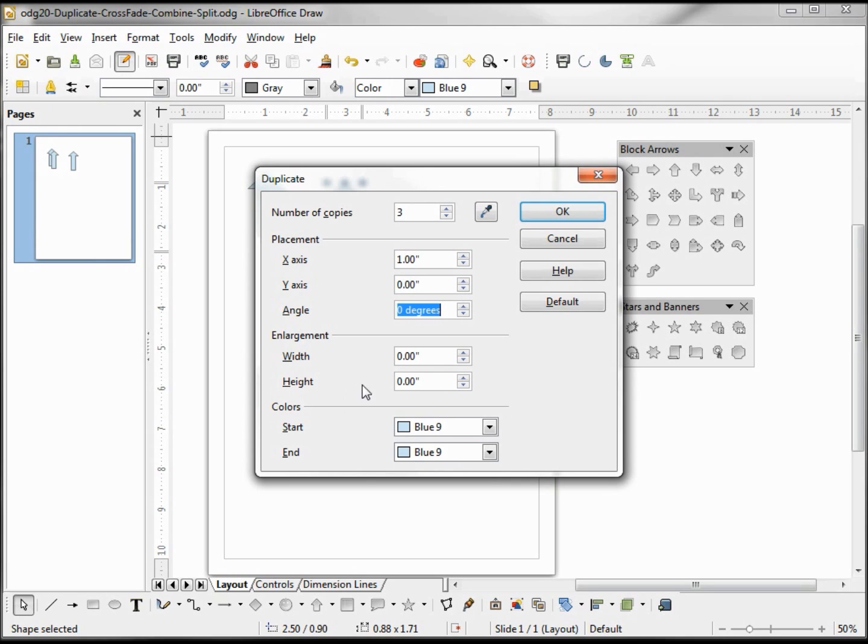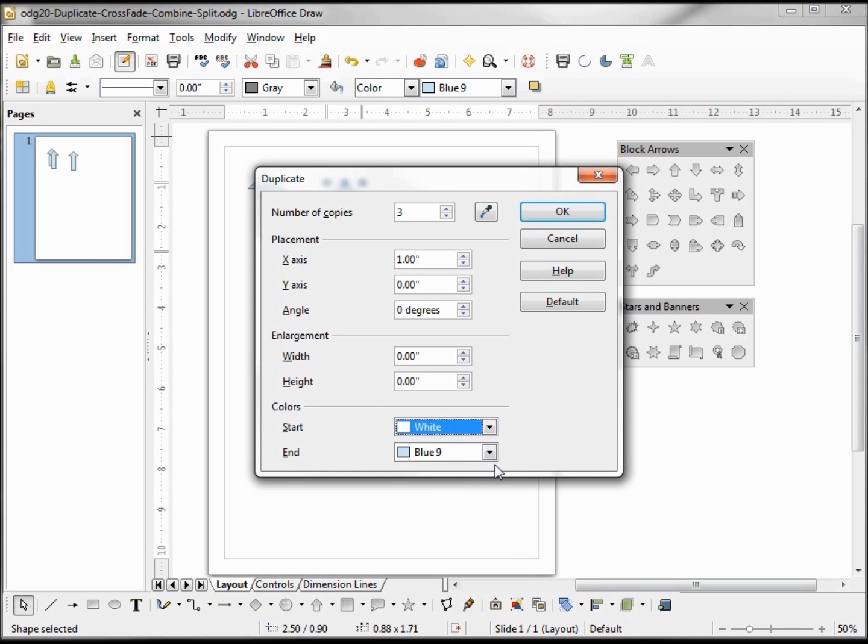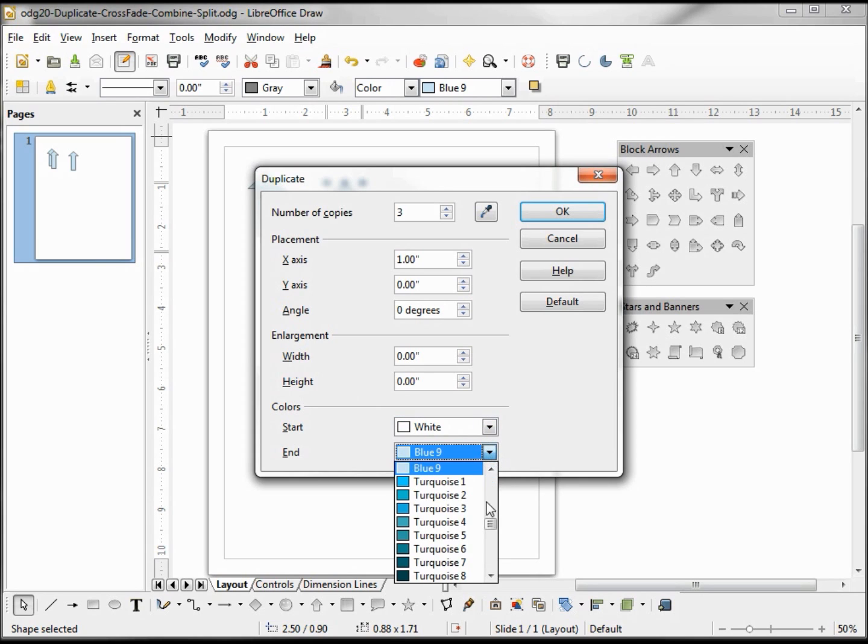Angle zero, we'll leave these zero, and we're going to change the start color to white and the end color to black.